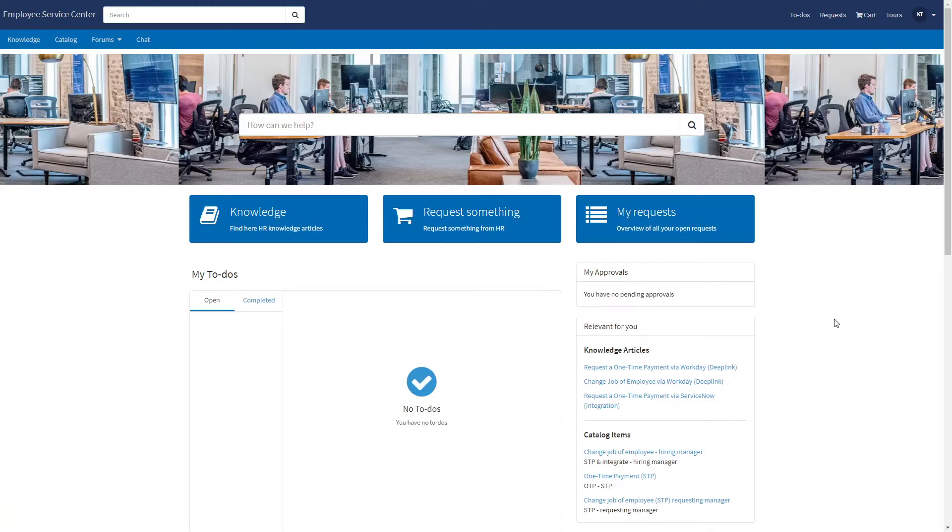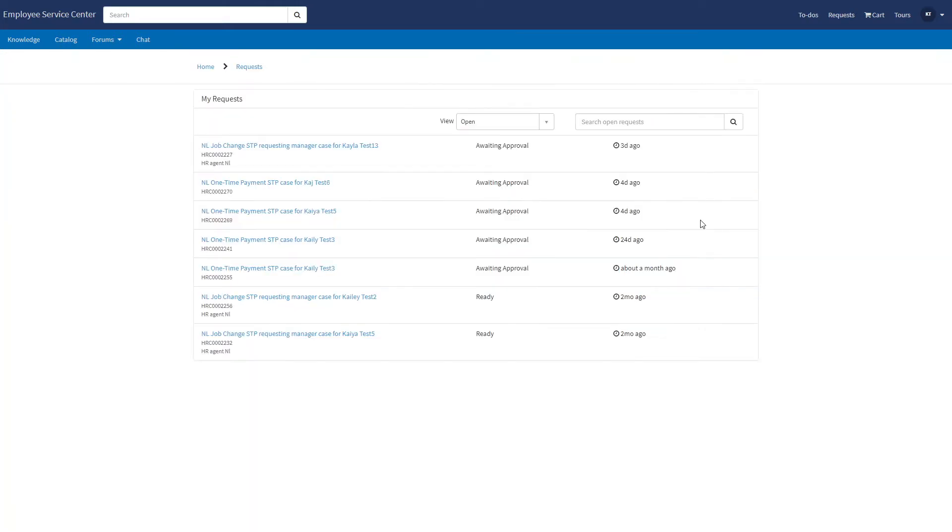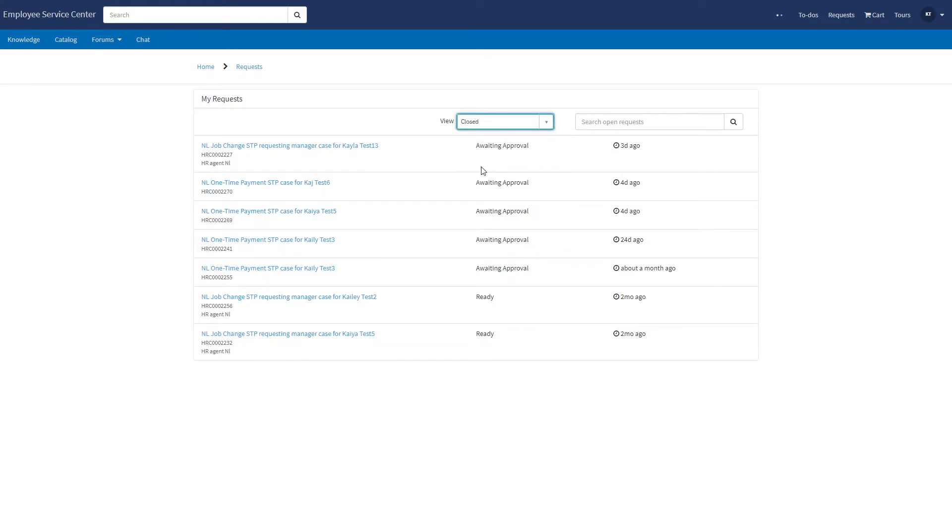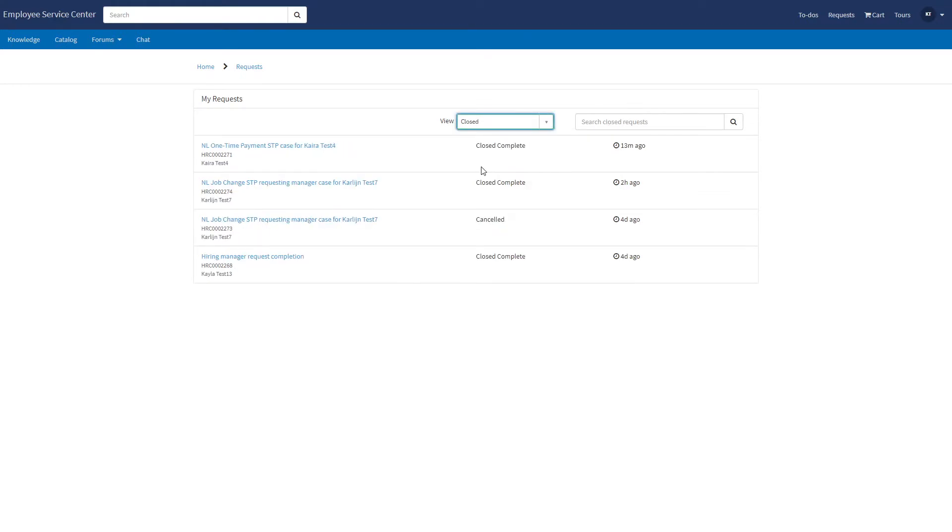As a manager, I'm wondering what the status of my request is. So I'll go to my request. In this list I cannot find the case number, perhaps it's in the closed, and there it is.